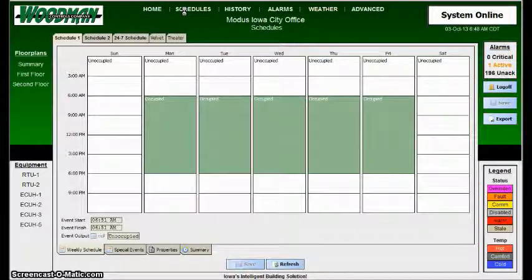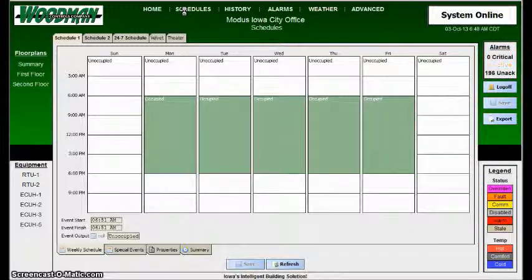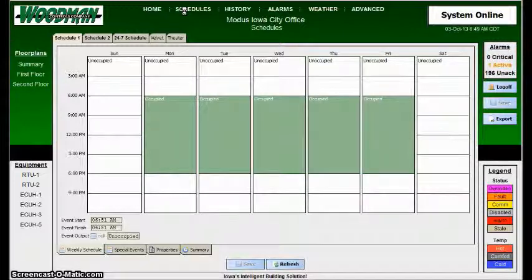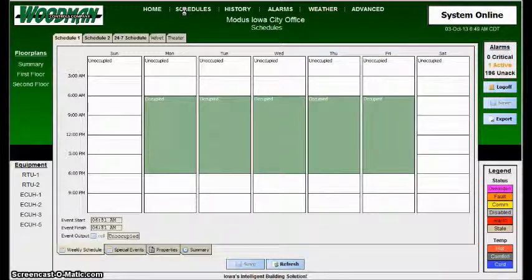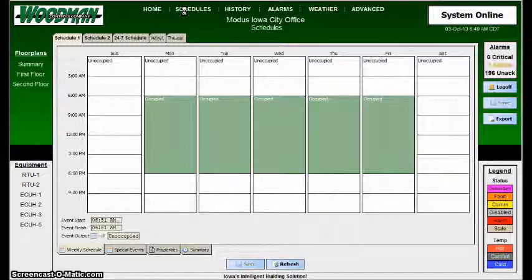And then Bypass. Bypass mode is if the building is unoccupied, middle of the night, somebody comes in the middle of the night and needs to use their computer, they can push the override button on the thermostat, and the building will come occupied and come to a normal temperature.